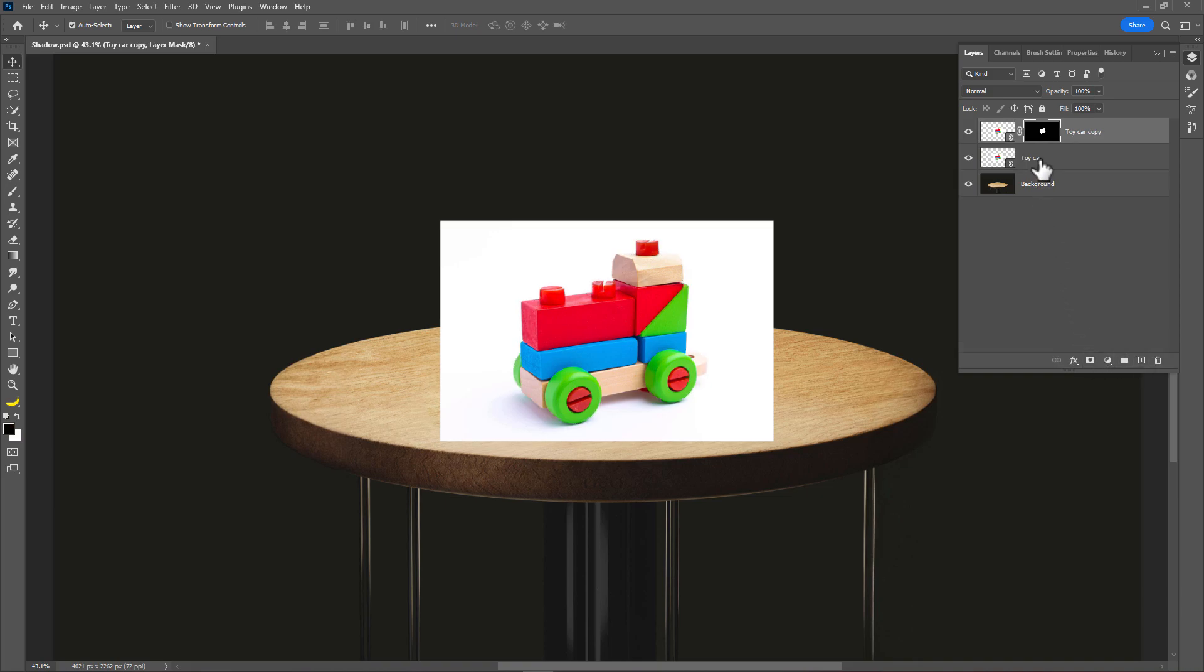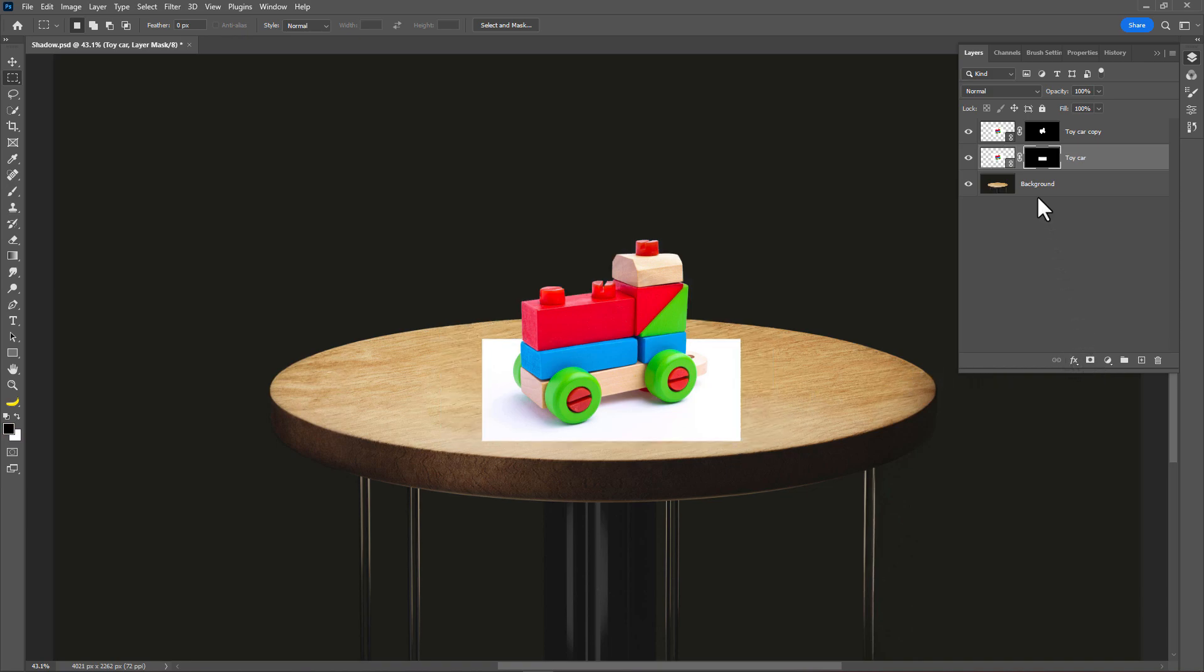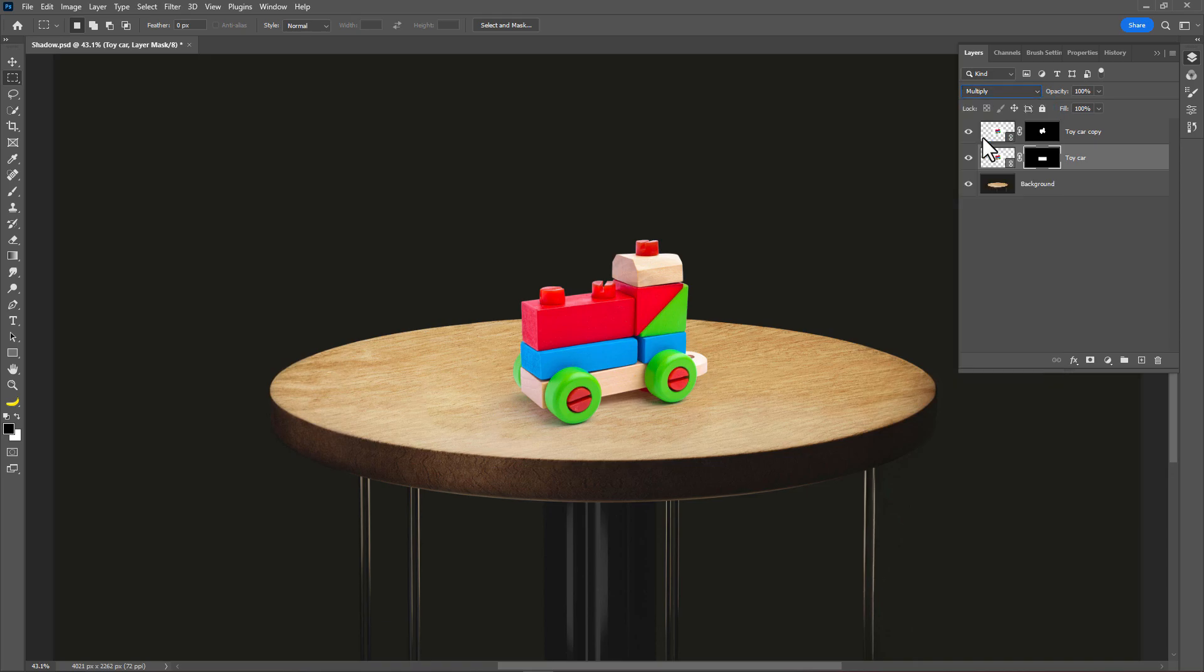Select the original layer. And take any selection tool. Just select the shadow area. Add layer mask on it. Change the blend mode to multiply.